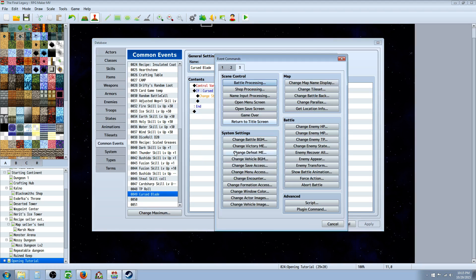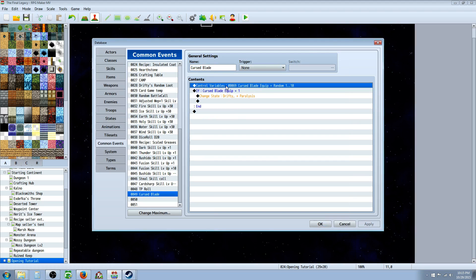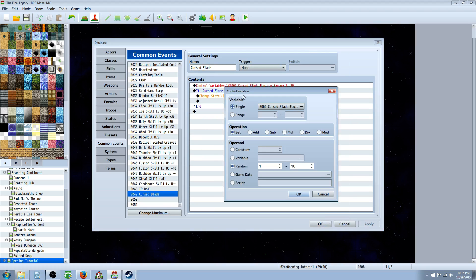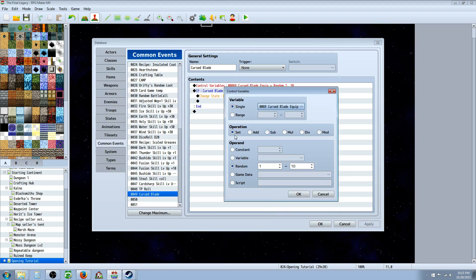We're going to right click, we're going to insert new and we're going to go to the tab one and control variables. So once you open that up, you're going to create a new variable, so you select single variable. You're going to click on those three and select a free slot and then call it something that's also going to match up cohesively. So I called it curse blade equip and we're going to set that to a random number.